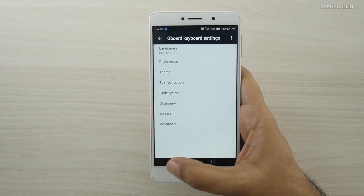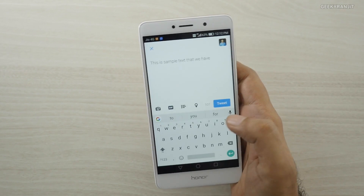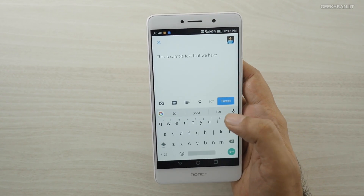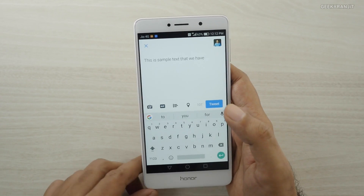For example, if you want a dedicated number row you can enable or disable it from the settings. This is a very quick way to get to the settings. Google Keyboard also comes with theme support.